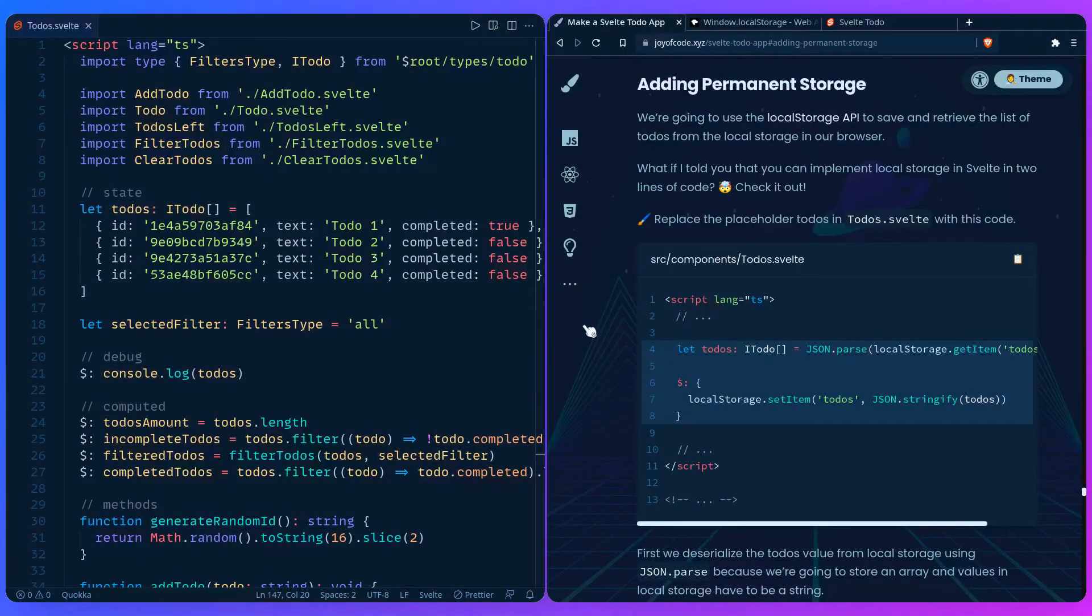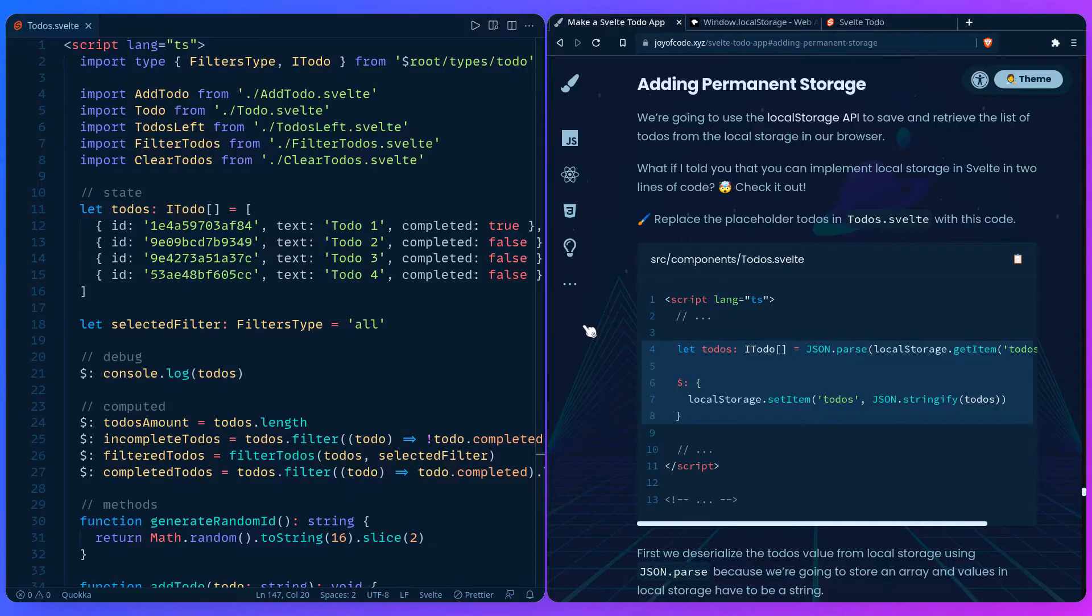Let's look at how to add permanent storage to our to-dos app. You can use a database, but for this example let's just use the local storage API that holds key-value pairs so we can persist our to-dos when we refresh the page.